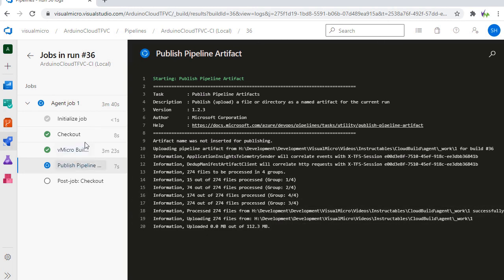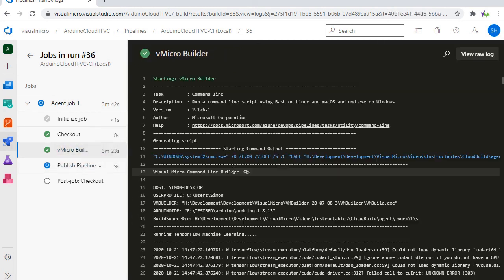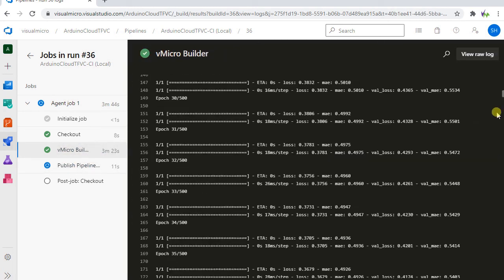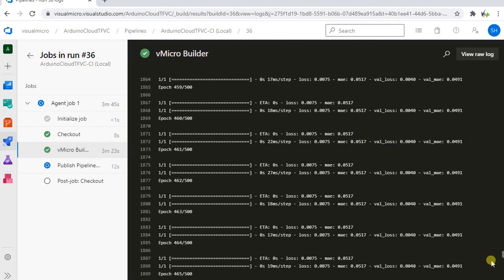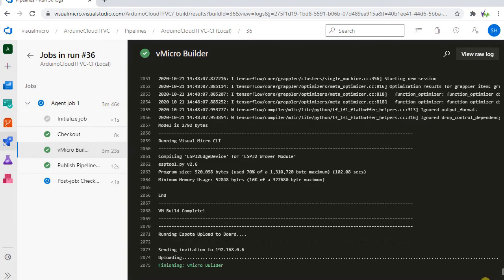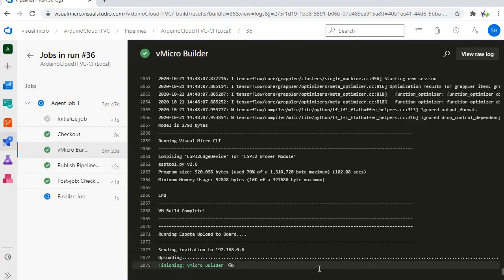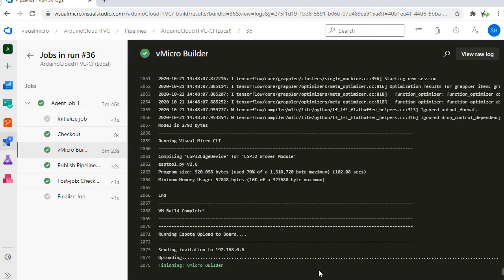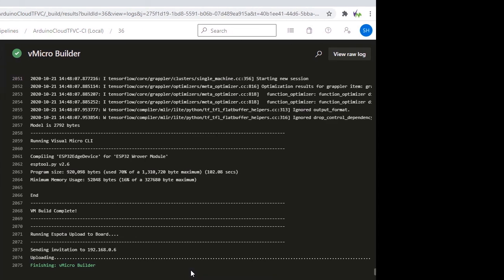And our upload is completed and that's now gone to our board. So that's it, and our LED will now be blinking in some fashion depending on how good the model was, which we'll show you now.